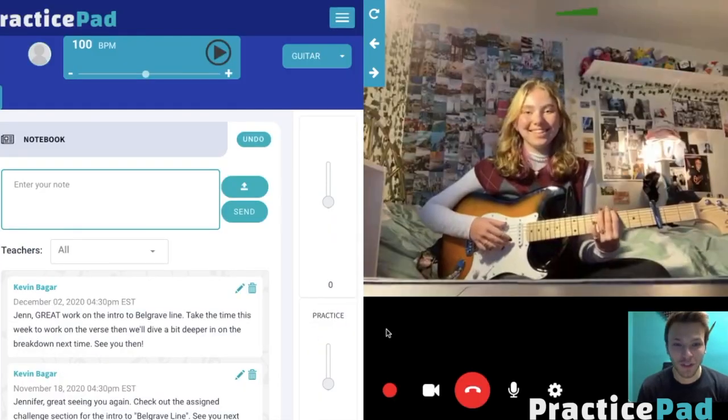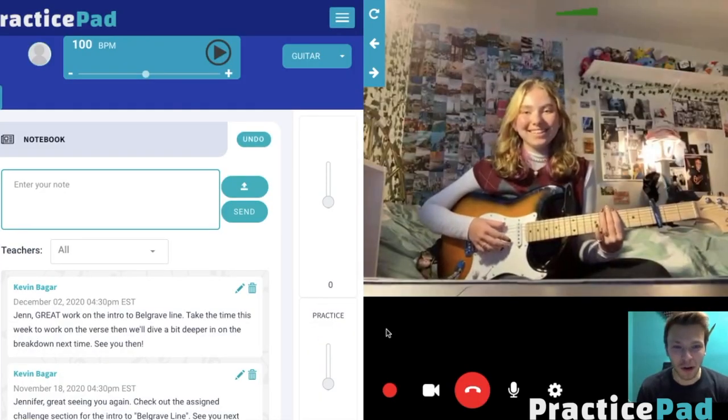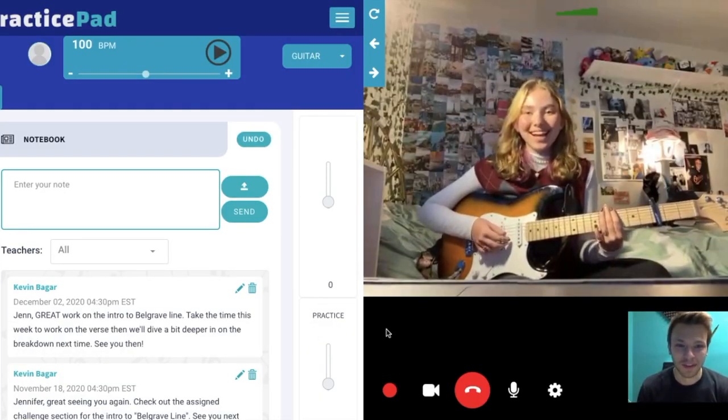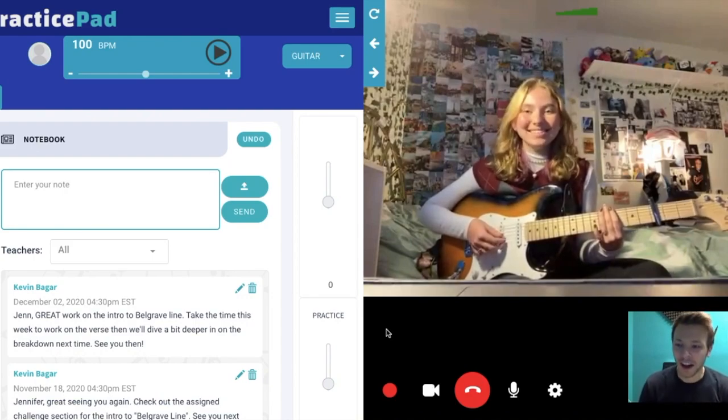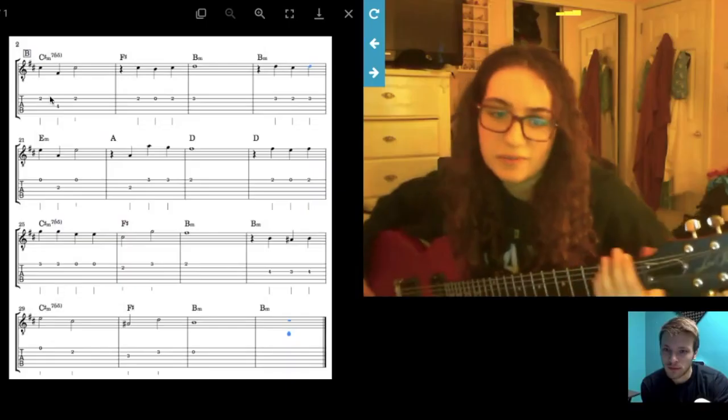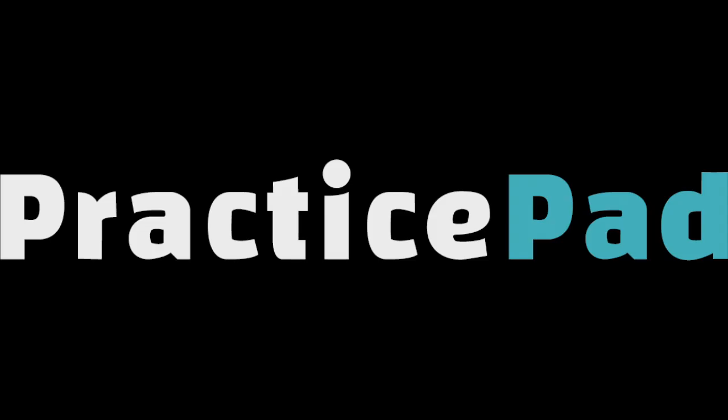PracticePad is a video conferencing platform where you can meet your new instructor to take you to your musical goals. Sign up for PracticePad and find your stage today.